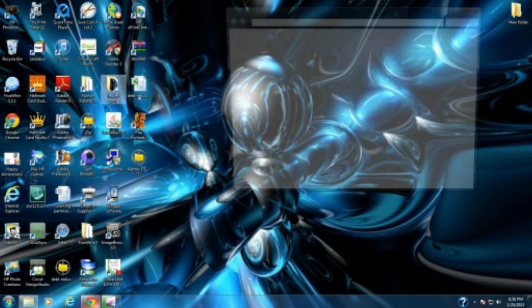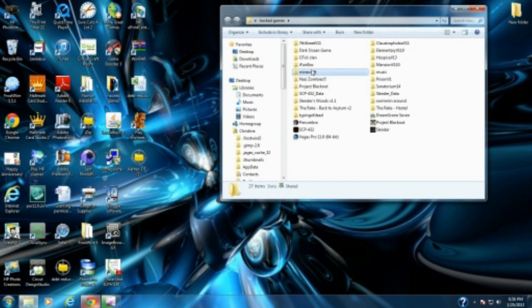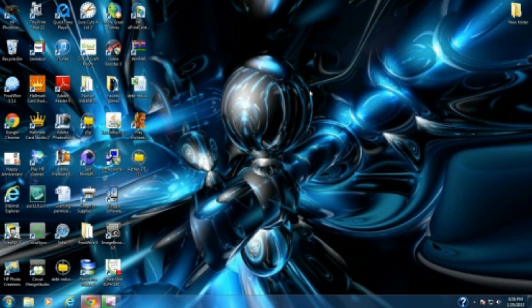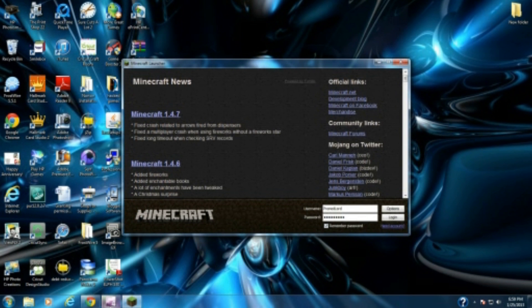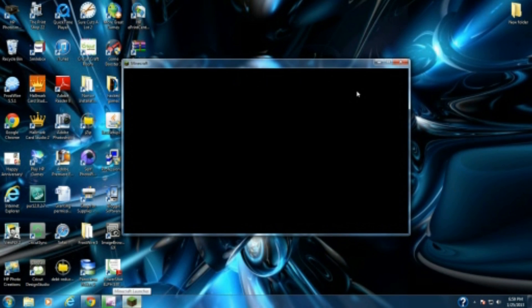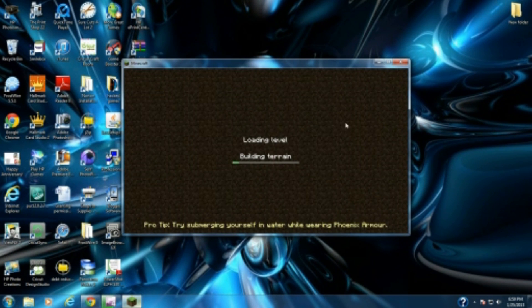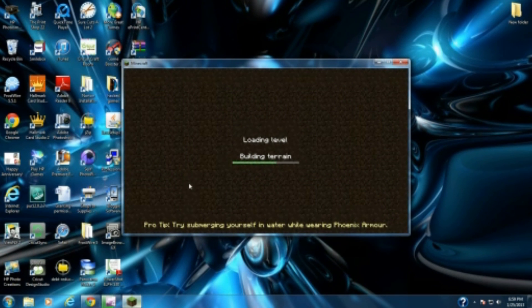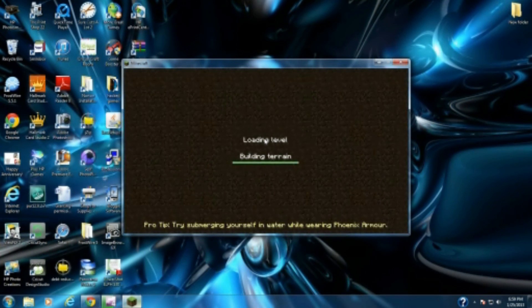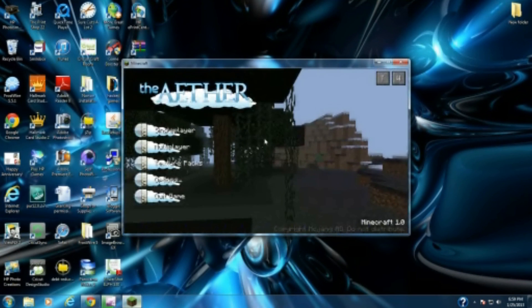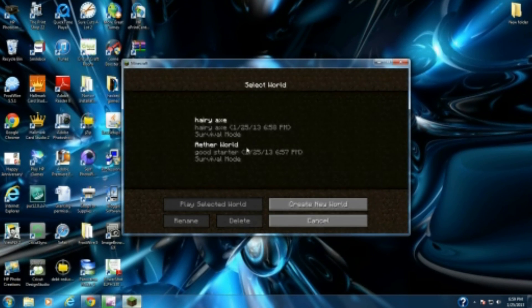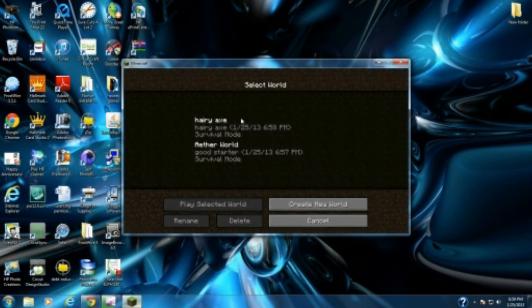Let's open Minecraft and I'll give you a little hint of what it looks like. You're going to log in and it should show you a screen like this with the Mojang logo. It will stay there for a while and go to loading level, building terrain. Mine goes quickly because I already installed it, but it's going to take a while. It's going to say V Aether and you'll have all these options right here.